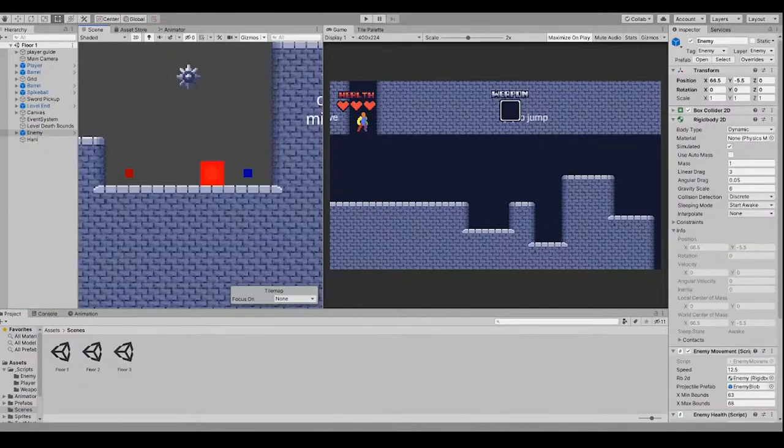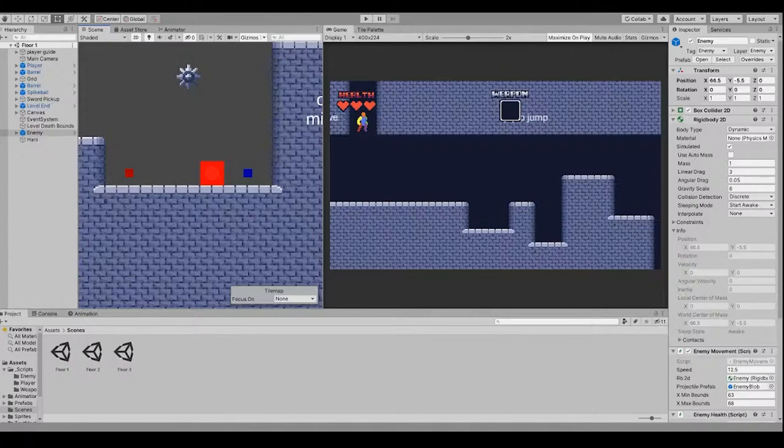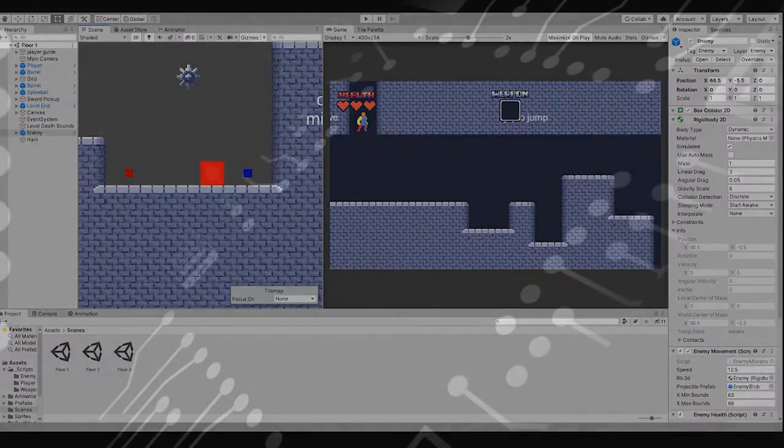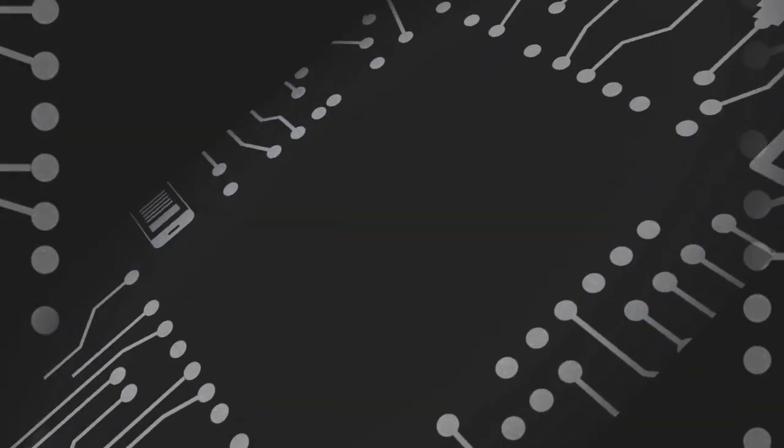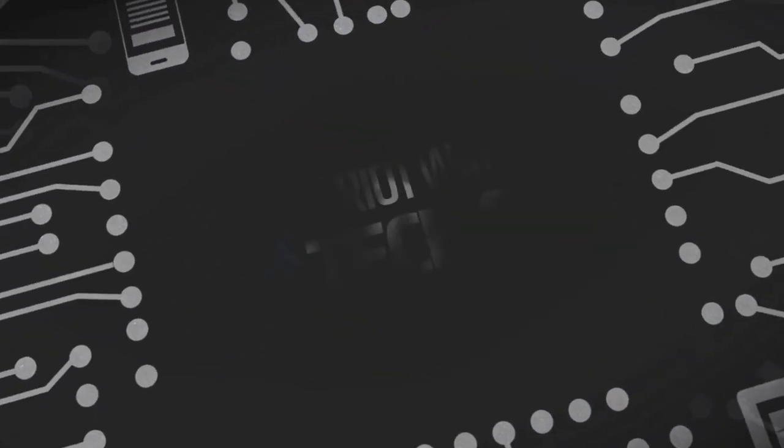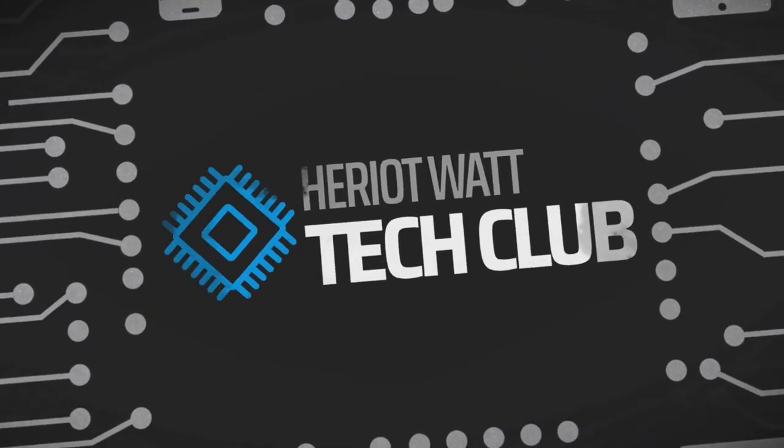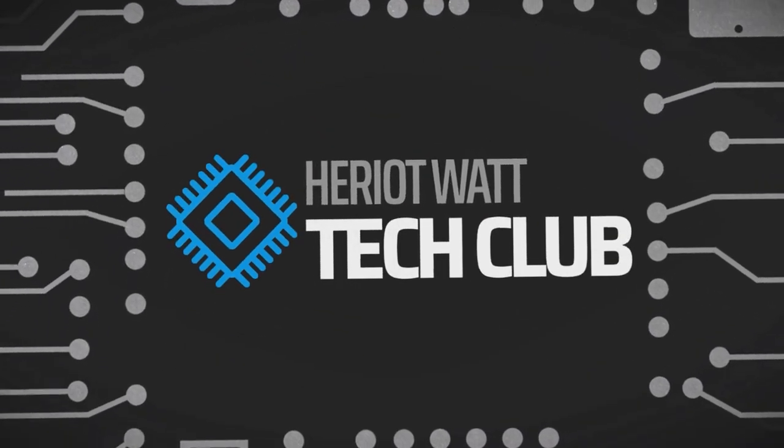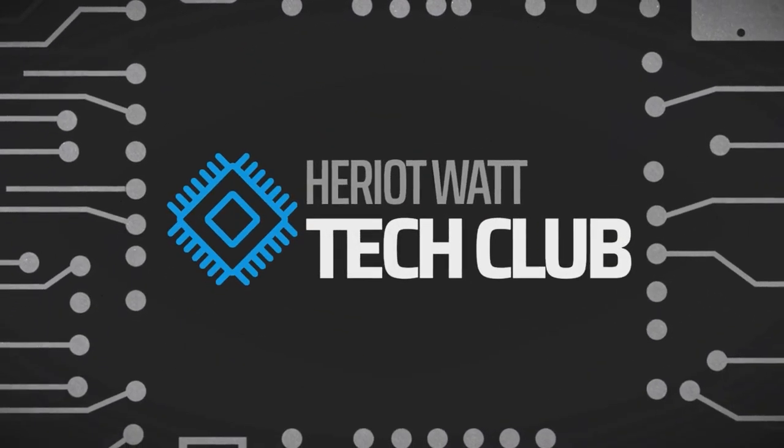So I guess this concludes the workshop. I hope you guys enjoyed and learned something new. See you guys later. Thank you.